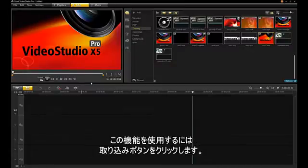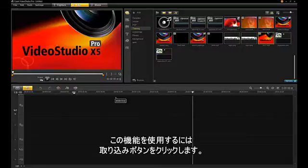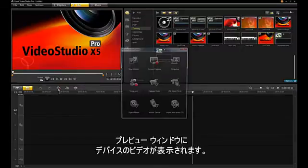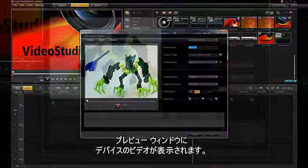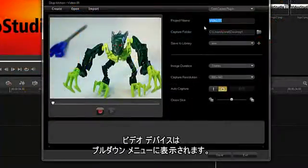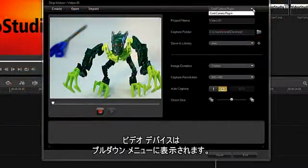To start stop-motion, click on the Quick Capture button. The stop-motion preview window shows the video from your device. Your video device will show up in the source pull-down.